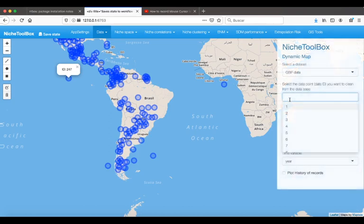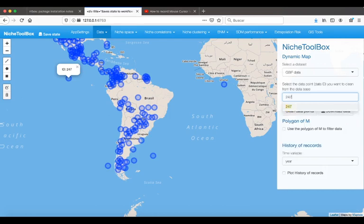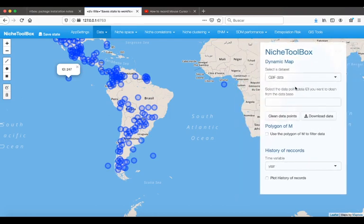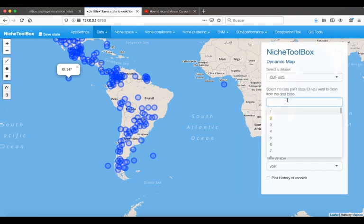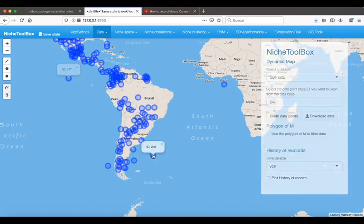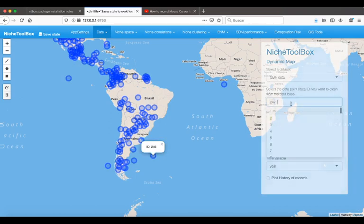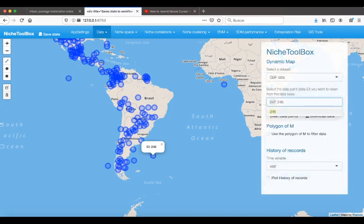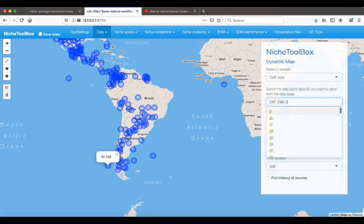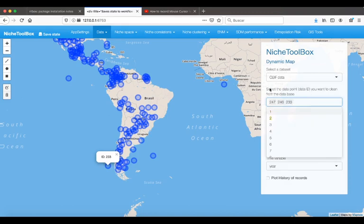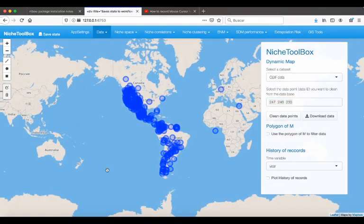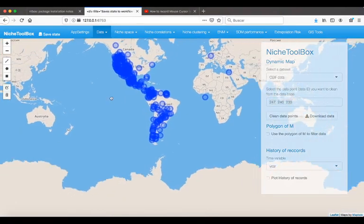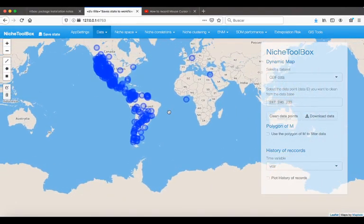For cleaning that data point, I just need to use this menu where I will enter the data point given this ID. To show the ID, just click on the point. And just press 'Clean data points.' And now the data point is not in my database.